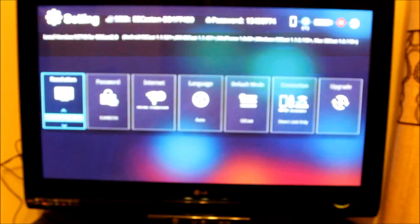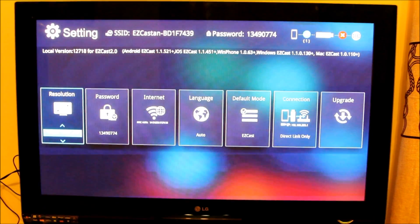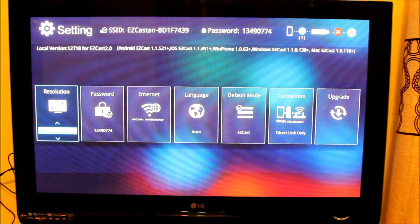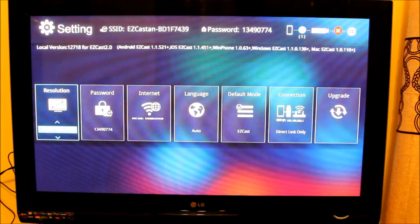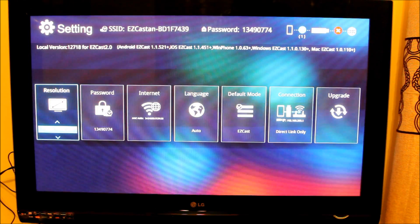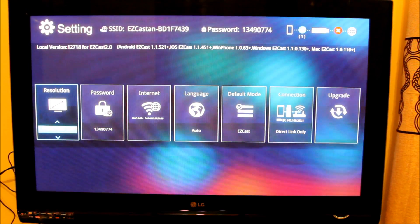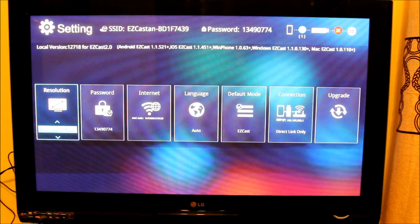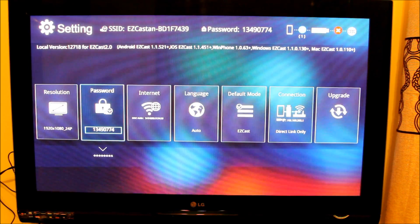The screen you will be looking at would be something like this — let me zoom it out so you can see that clearly. In the settings you will see everything you need for that application and for your television: resolution, screen resolution can be set from there. Next to it is the password, which is your Wi-Fi password — if you want you can change it.